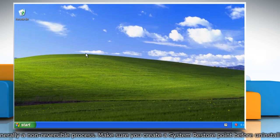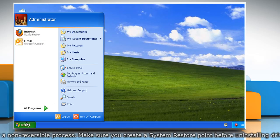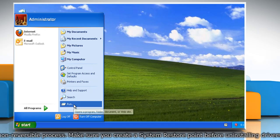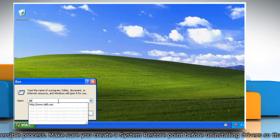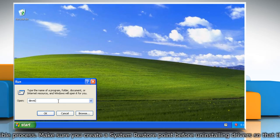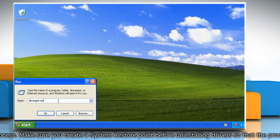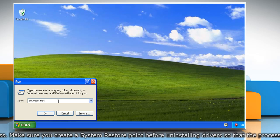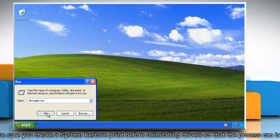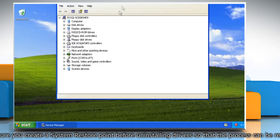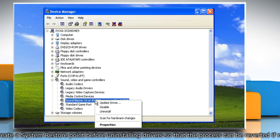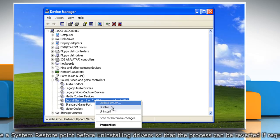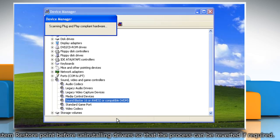If the issue is still not resolved, click on Start and then select Run. Type devmgmt.msc in the run box and then click OK. Right-click on the device and then click Scan for Hardware Changes.